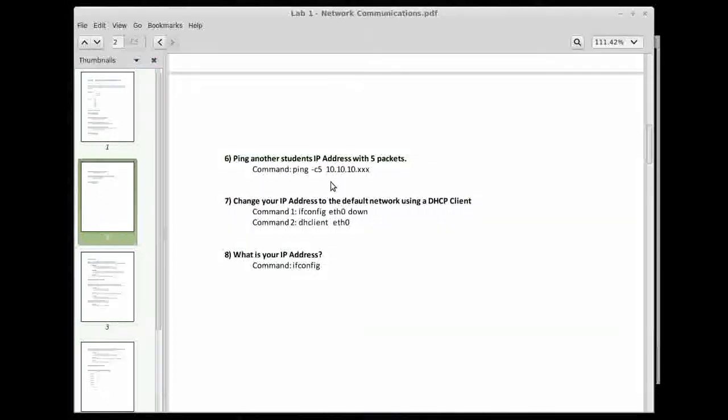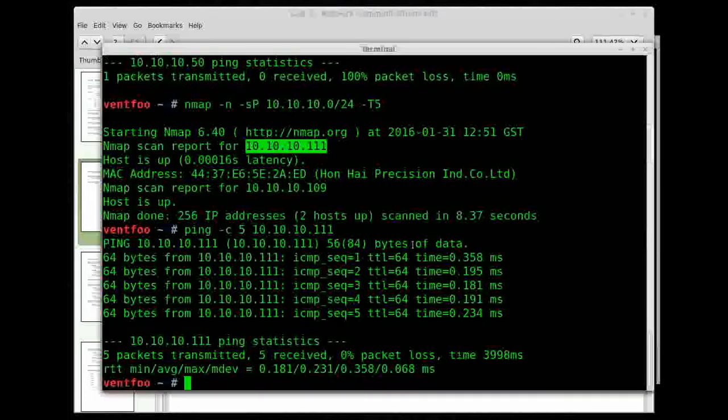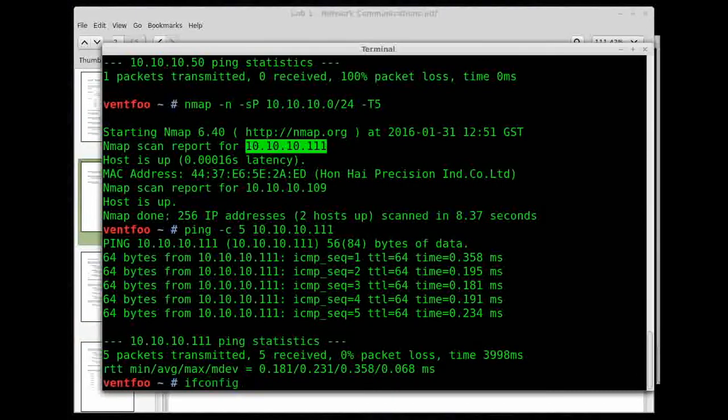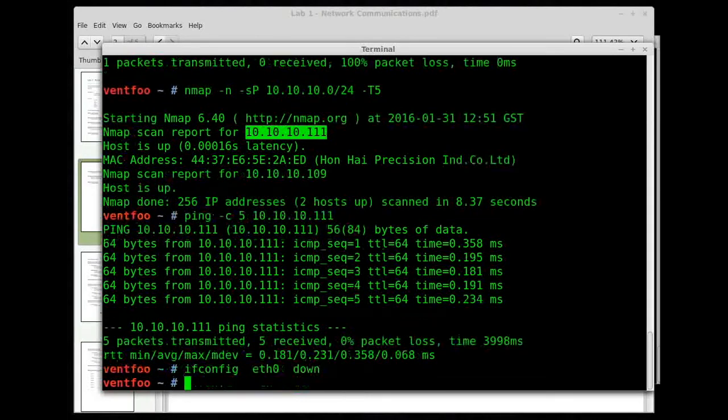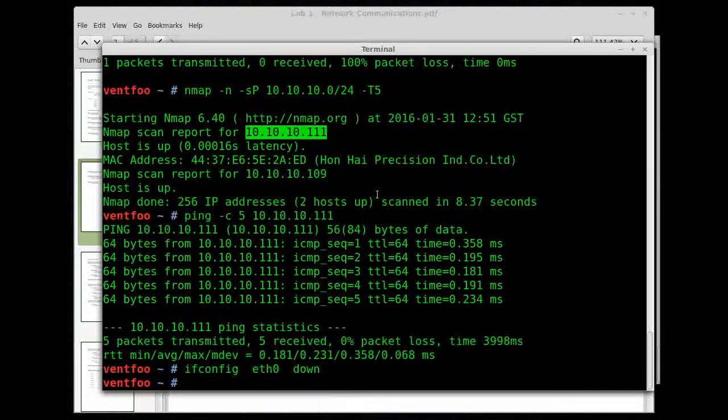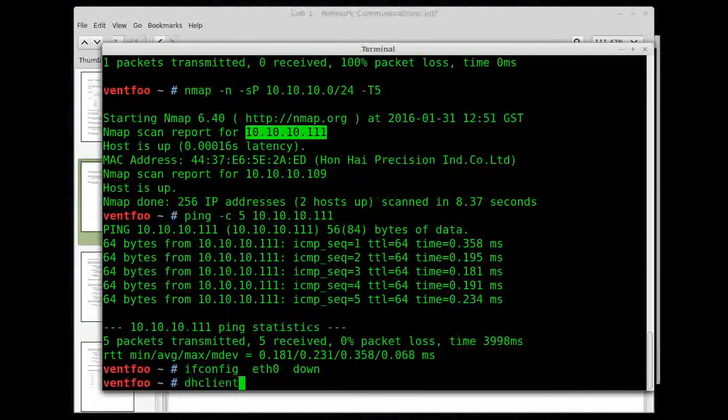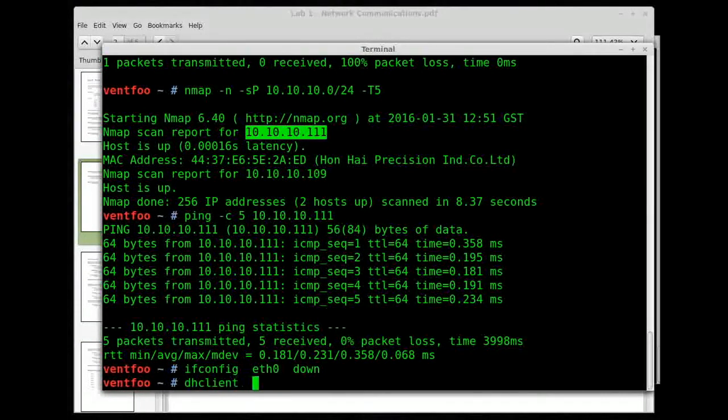Now I want to switch my IP back over to the real network, the 192.168.1.0 network. So the way I'm going to do that is first, I'm going to bring my interface down. Now you don't always have to bring your interface down, but I'm going to bring my interface down.